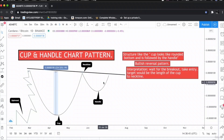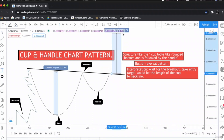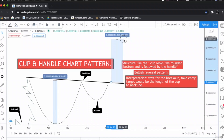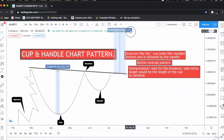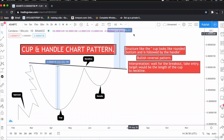This is the handle, and when the neckline gets broken we take entry here, and our target would be 224% to the upside. So this is the cup and handle pattern structure. Now let's go to the chart and find a real-life example.